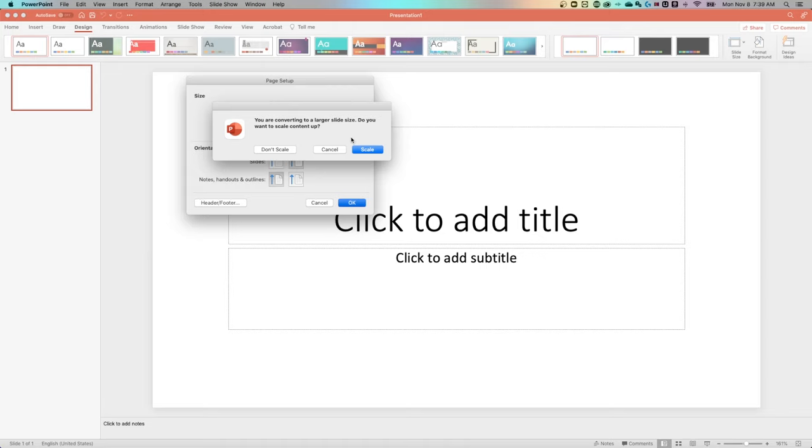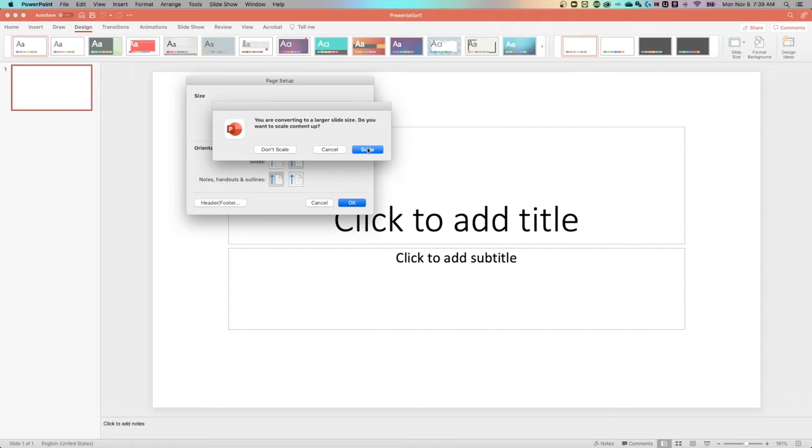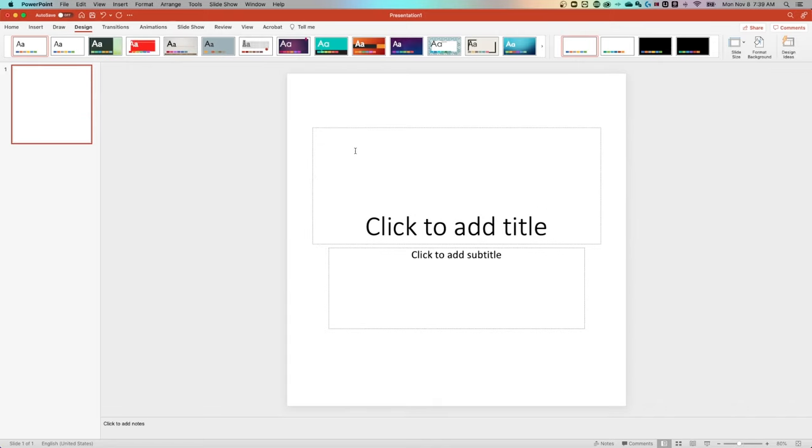It's going to tell us here, we're converting to a larger slide size. Are you sure, or do you want to scale your content up? You can scale it or you don't have to scale it. I'm going to click scale and show you what happens to all these boxes. It scales up a little bit on each of the boxes. We actually went to a different orientation completely, or format completely, because now we're a square post, and not just a 1920 by 1080.